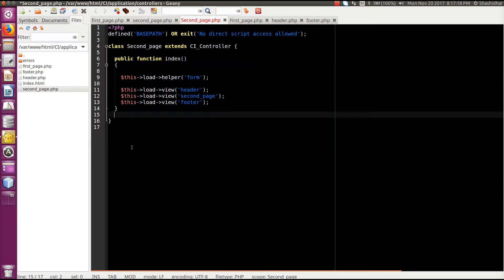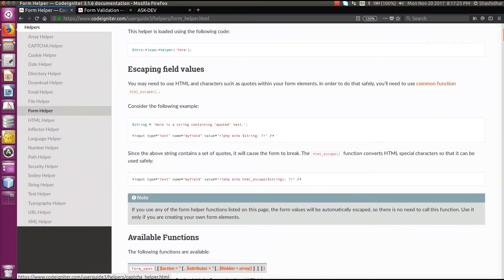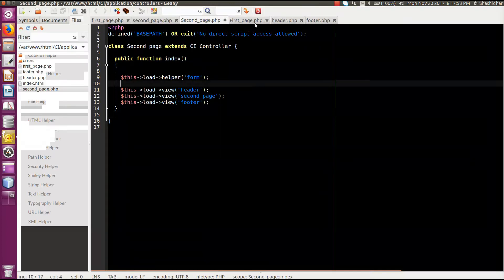I'll add the load helper form helper and remove the real display function. For a to-do list, adding a new to-do item requires a simple form with at least two fields: one for entering the text, one for entering the deadline date, and one submit button. These three things should be there to create a to-do list.